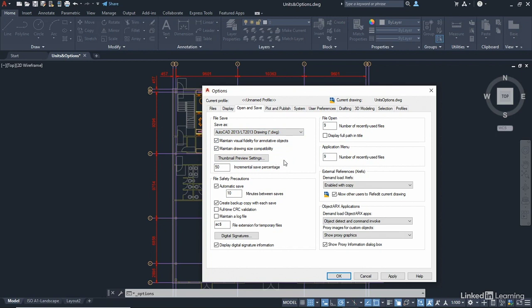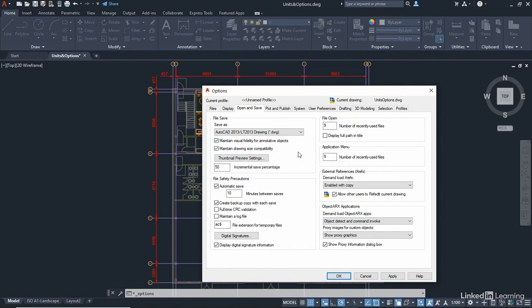And if you do save back to a much older version of AutoCAD, make sure that these two are ticked as well. Maintain visual fidelity for annotative objects and maintain your drawing size compatibility for large files as well. Just make sure that they're ticked as well if you go back to older versions.